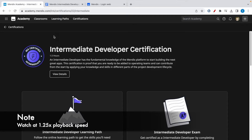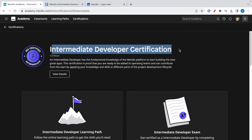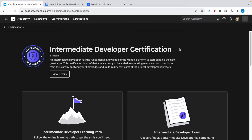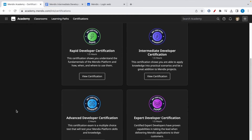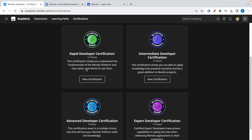In today's video we're going to talk about the intermediate developer certification on the Mendix platform. These are the four Mendix certifications: the first one is rapid, second one is intermediate, third one is advanced, and fourth one is expert. In today's video we're going to focus on the intermediate developer certification.